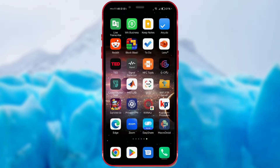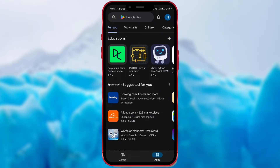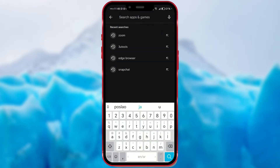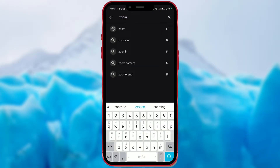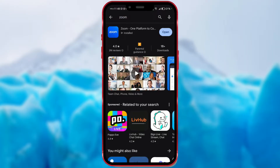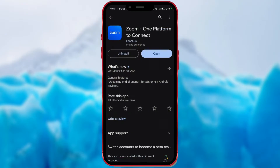Install the Zoom app via Google or App Store. Please make sure to install the app with the icon shown on my screen. I have already done that.